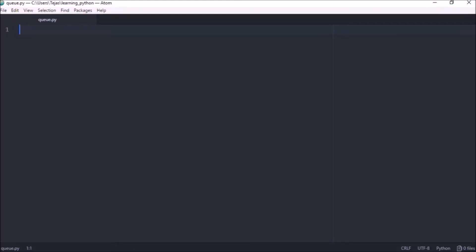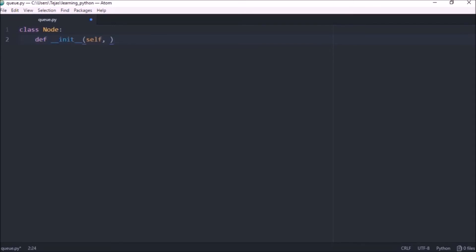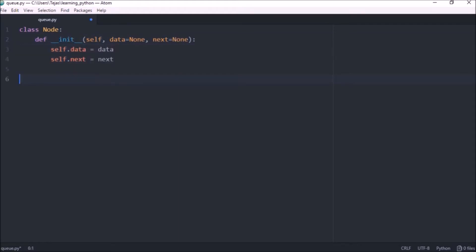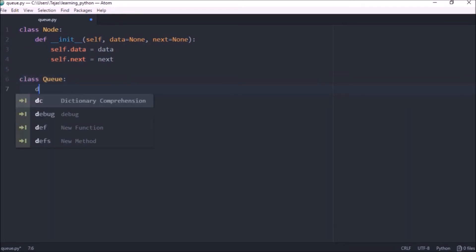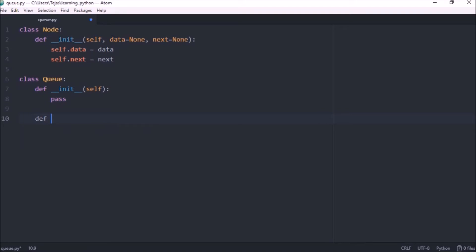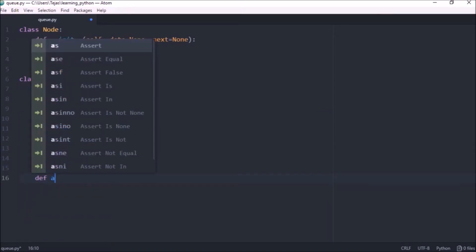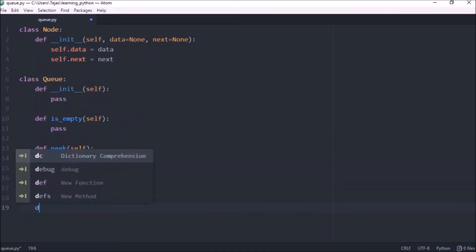Now that we know the characteristics of a queue let's implement a queue. We'll be using a linked list to implement a queue so let's create a node class. Each node holds the element data and a reference to the next element in the list. Let's create our class queue and the queue will have an initializer, an isEmpty method, a peek method, an add method and lastly remove.